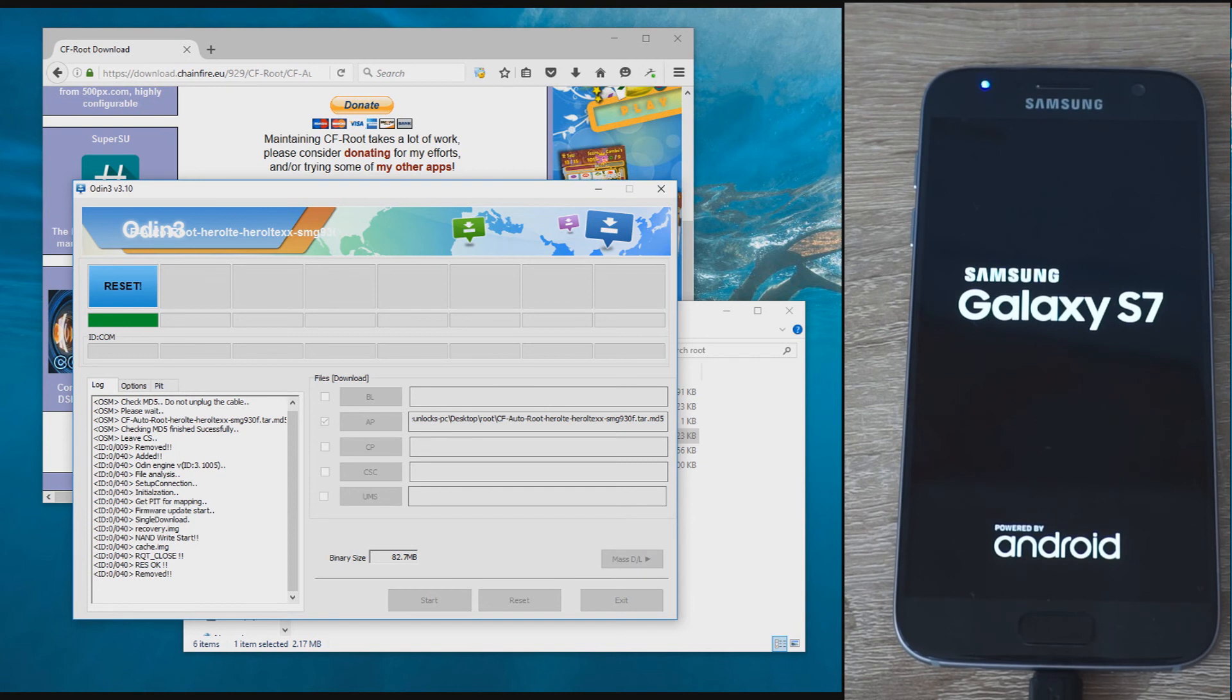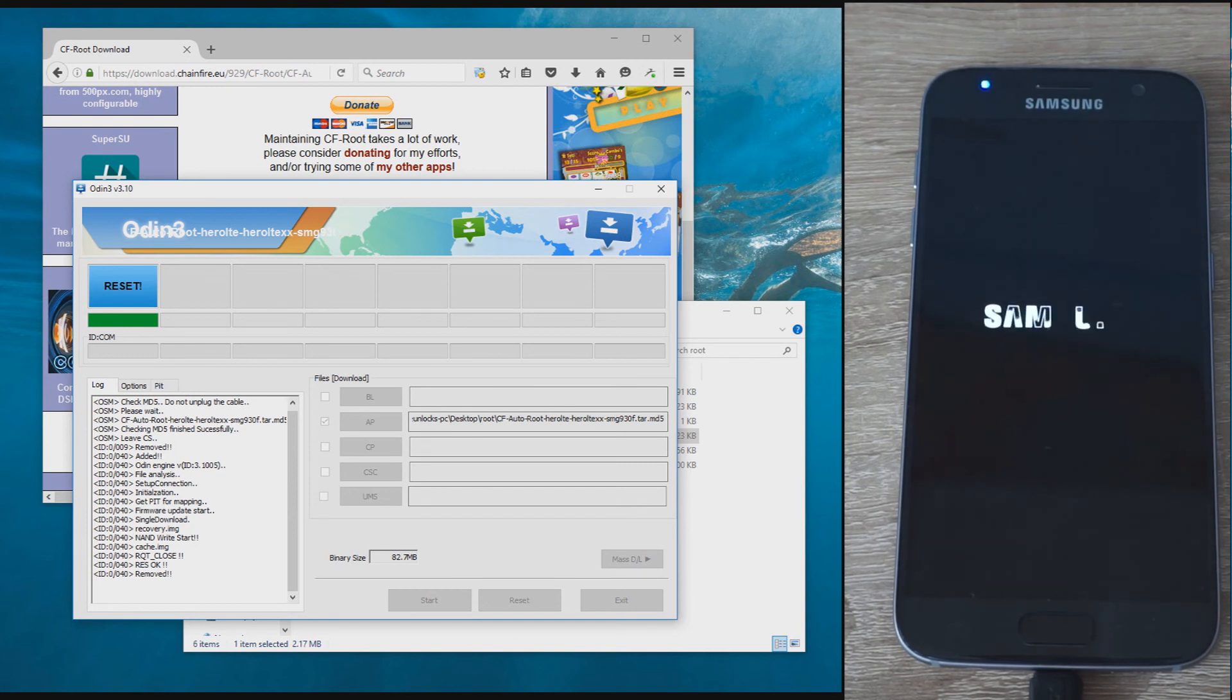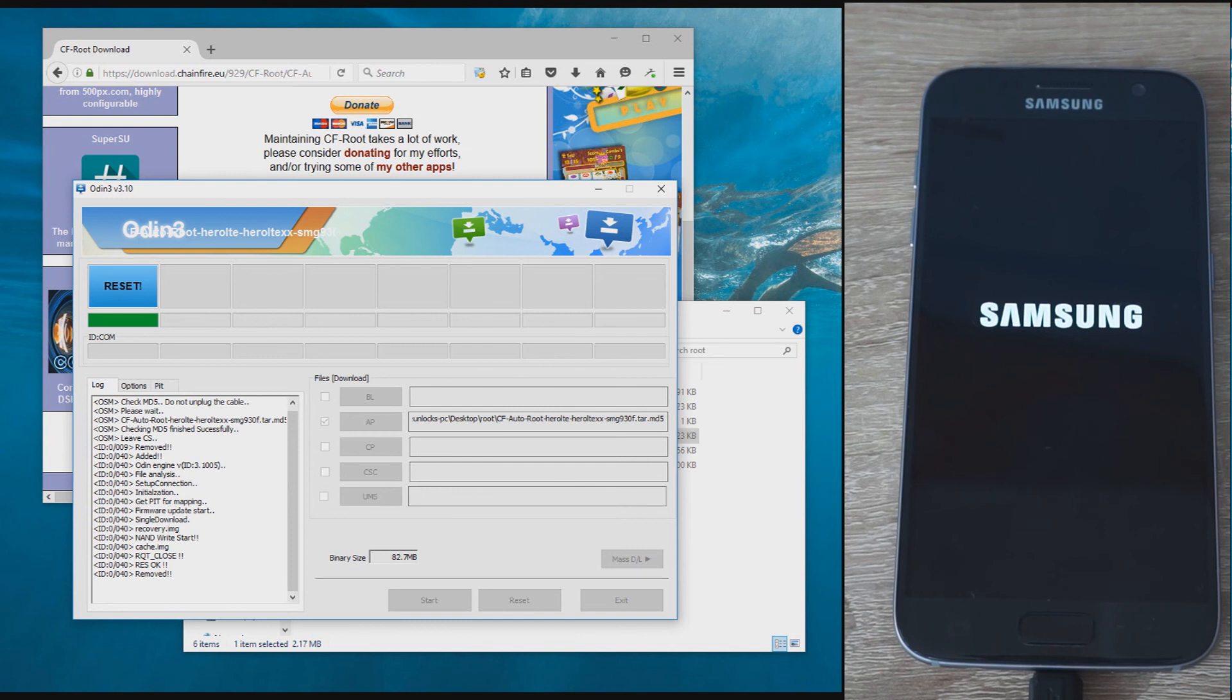After it boots, you'll see the SuperSU app on the phone. It should open without error, indicating the phone is rooted correctly.